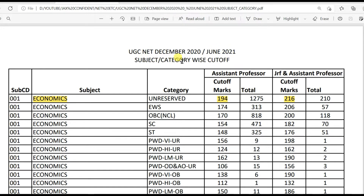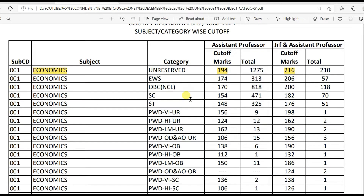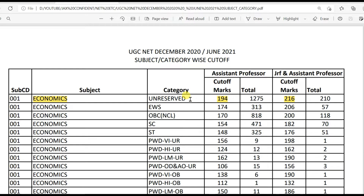Subject and category wise cutoff marks. I will discuss only unreserved category cutoff marks because all reserved category cutoff marks increase or decrease proportionally with unreserved categories. You can see reserved category cutoff marks as well, and the link to this PDF is given in the description box. Previous year UGC NET exam cutoff marks are also given in the description box so you can detect the change in cutoff marks.